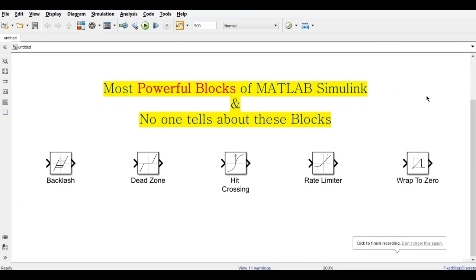Hello everyone, these are the most powerful blocks of the MATLAB Simulink toolbox and no one talks about these blocks. In this video we are going to learn about how these blocks function for various signals. Let's get started.